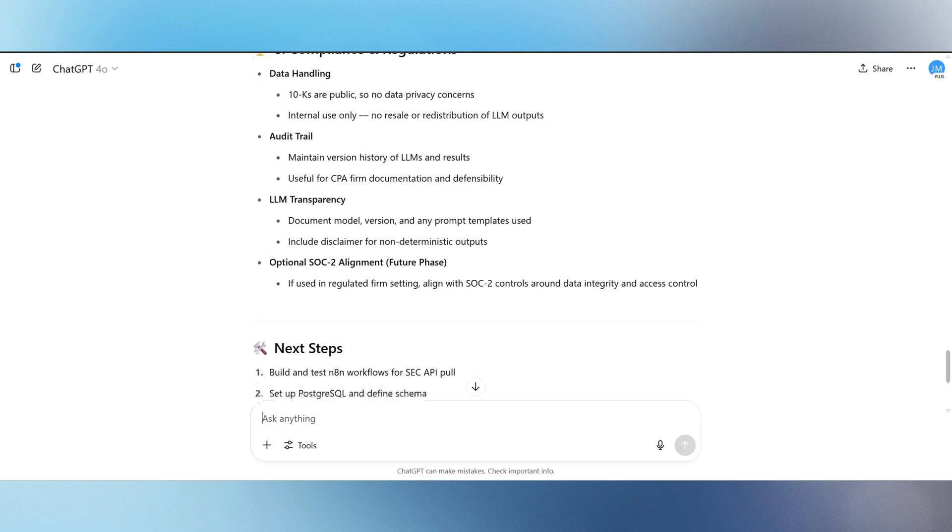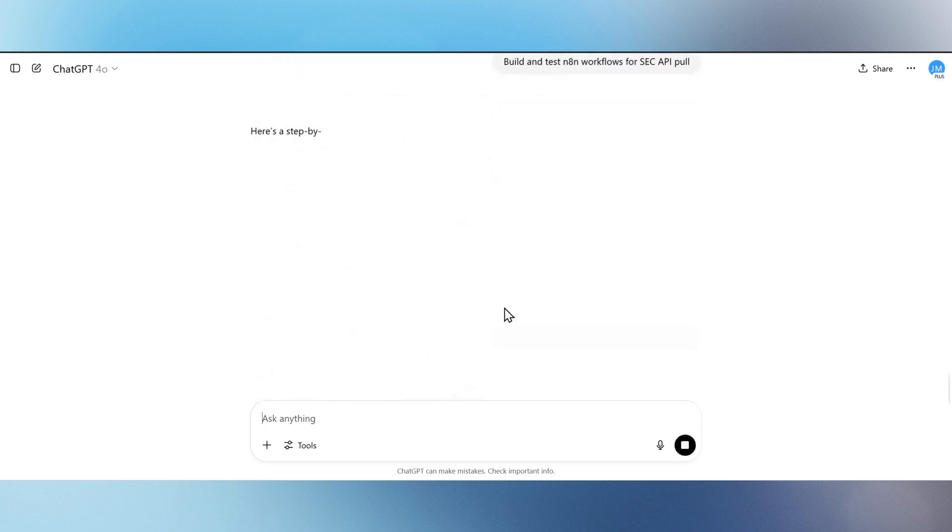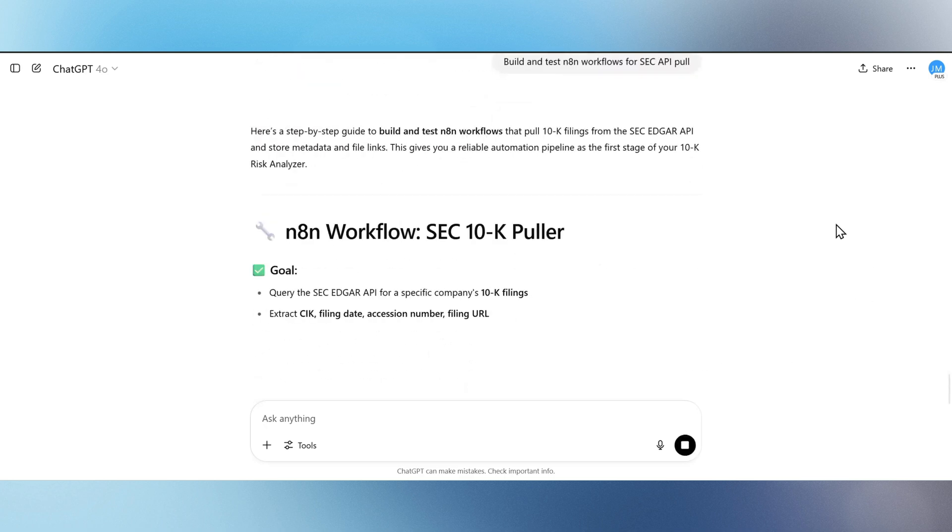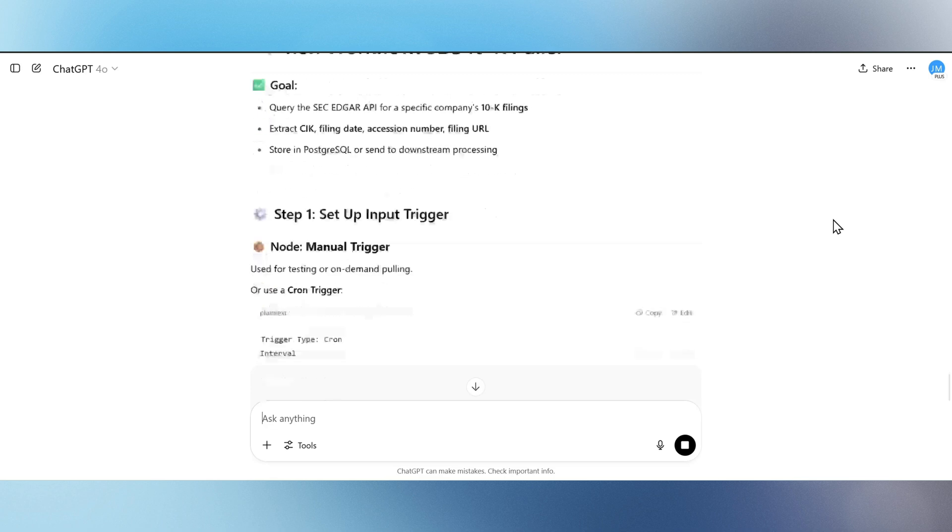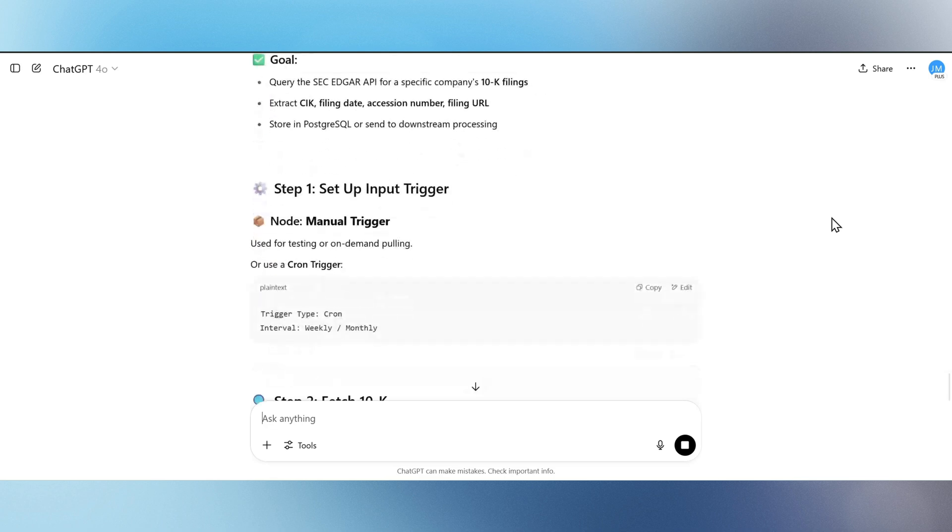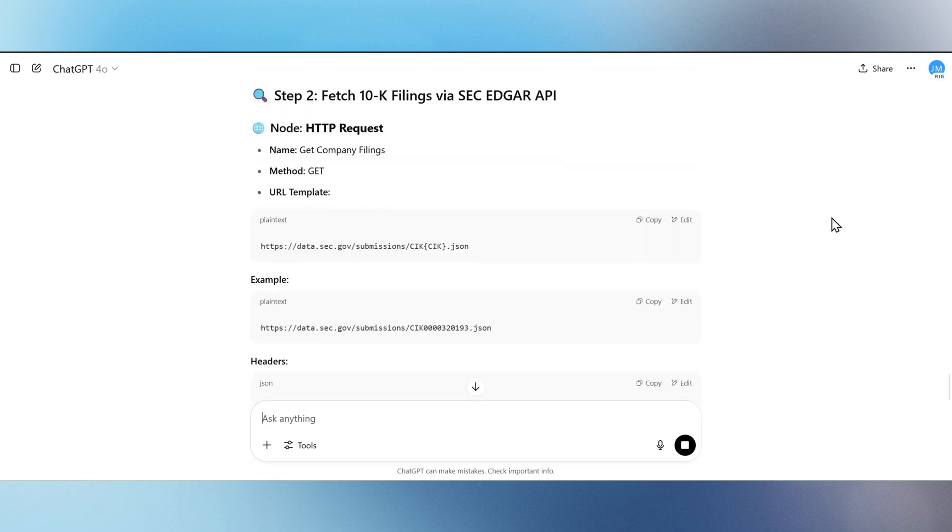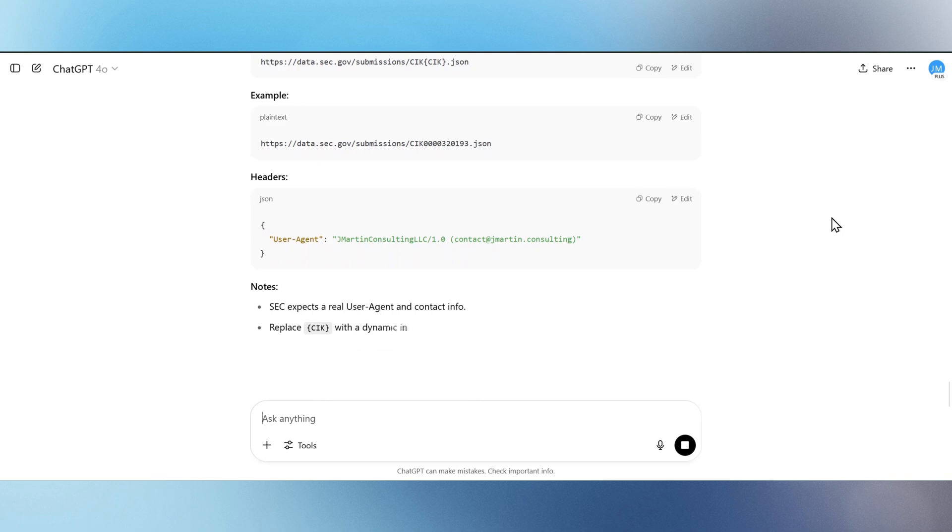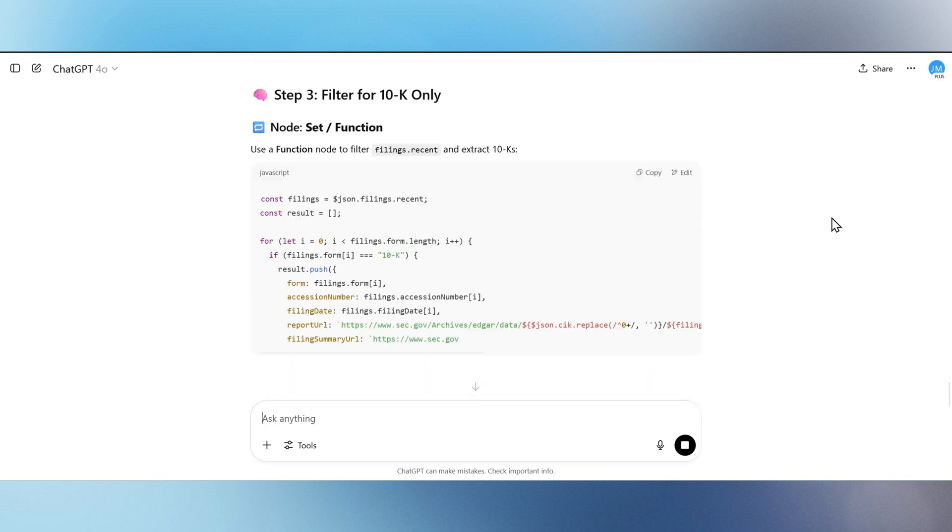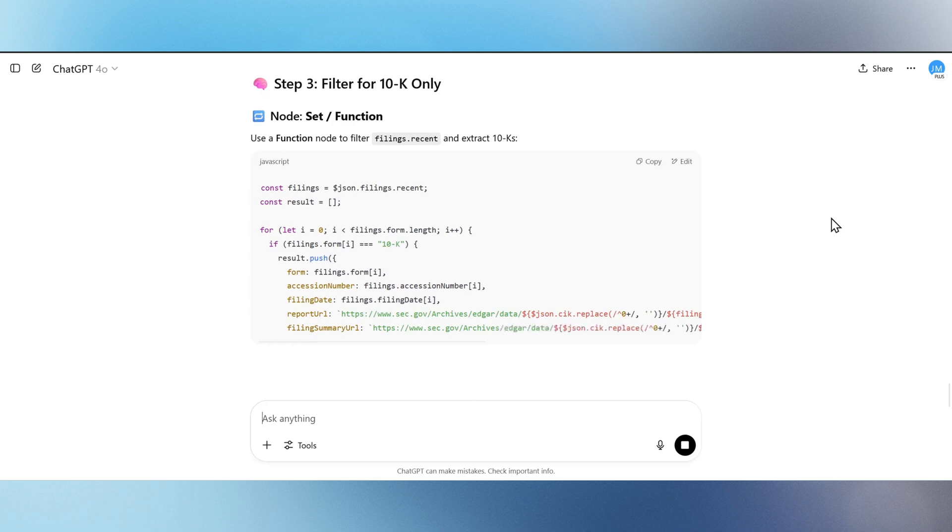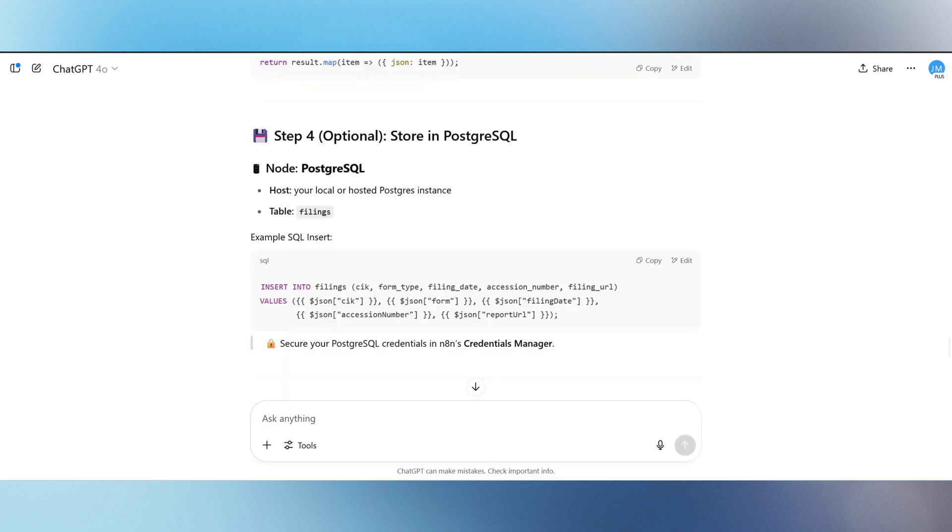Then we build and test the N8N workflow to pull 10K filings directly from the SEC Edgar API. We configure the headers, ensure the CIK is dynamic, and validate the output to confirm we're getting the right data. With just a few nodes, we go from concept to reliable, repeatable automation.